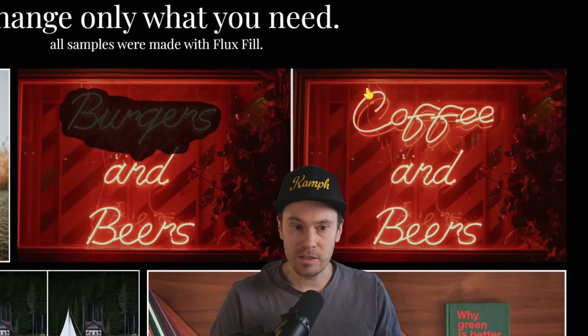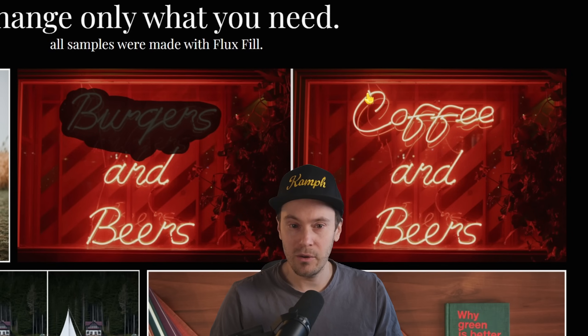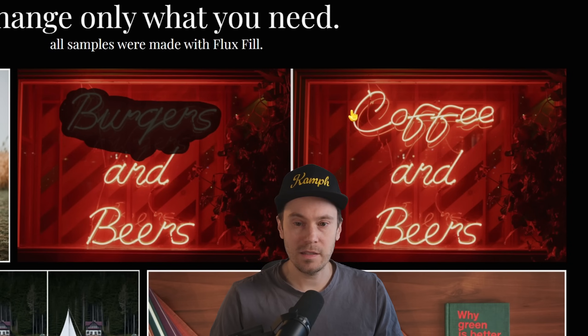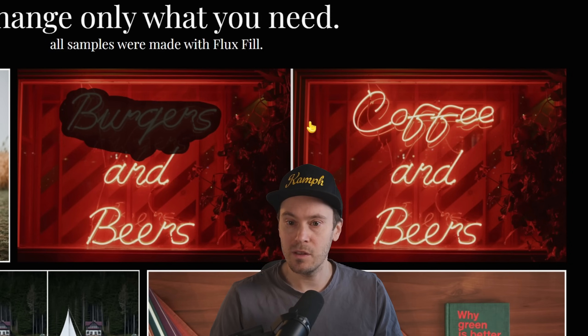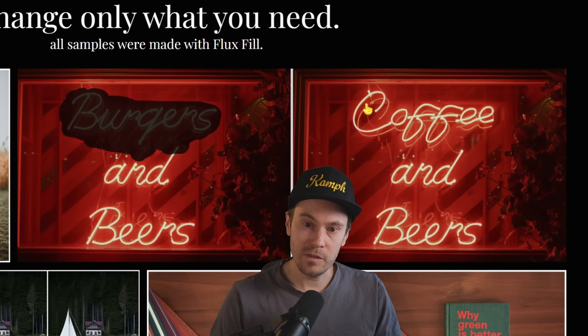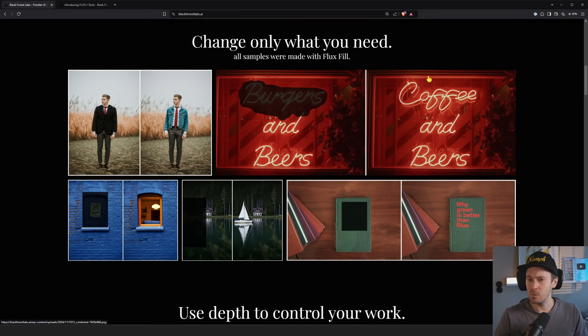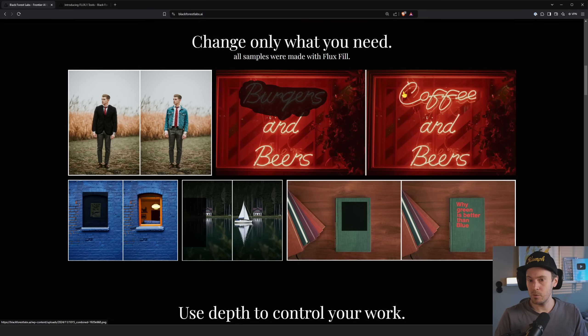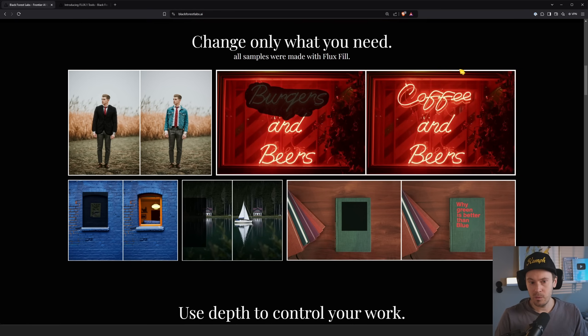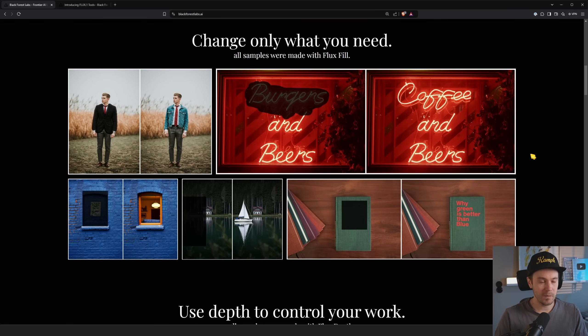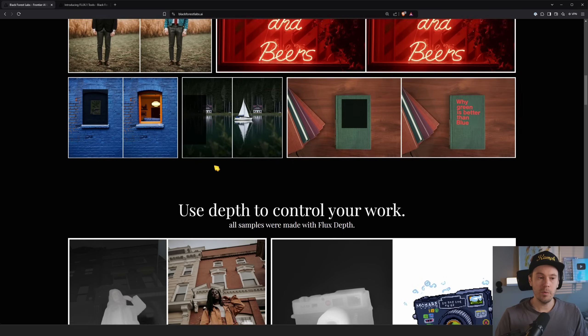And here they're changing burgers and beers into coffee and beers. Looking at this, you can barely see that it's inpainted. Yes, there's a slight line up here, but it's not exactly following the mask. So I say it's more following the line of the background. It's the lines in the background that got me fooled. So I wouldn't say that I can see the mask at all in this example.